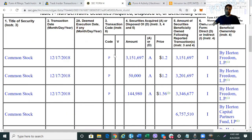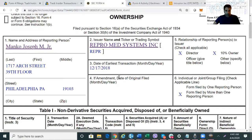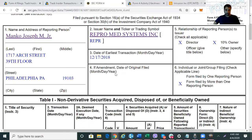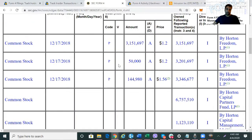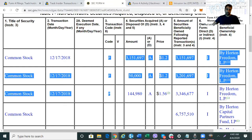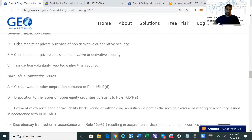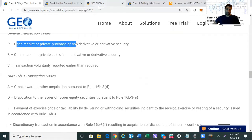Now let's go back and find an older filing. Here we have a 'P' — this is from December 2018. Going back to see our codes: 'P' is an open market or private purchase. That's what you want to see. Up until around $4 a share, most of what Manko was doing — most of the Form 4s you saw — were these 'P' codes.